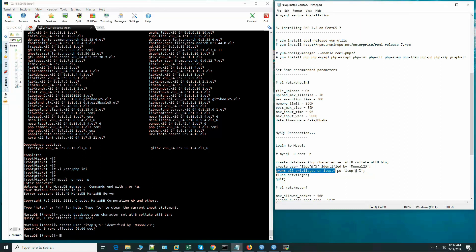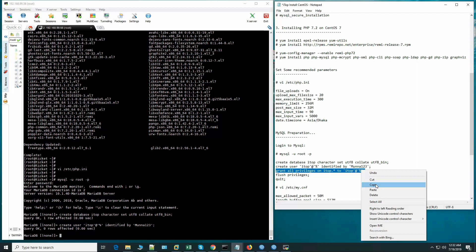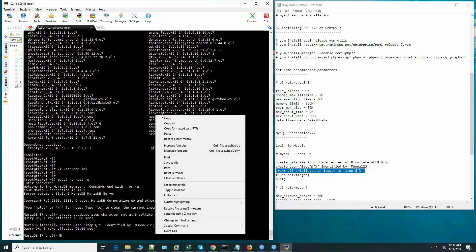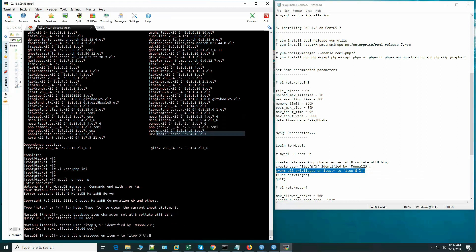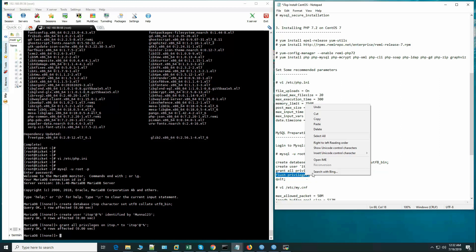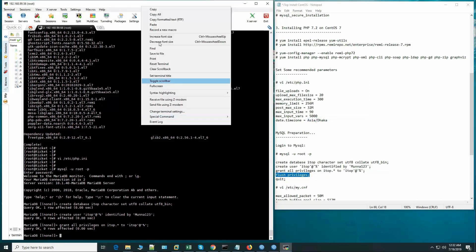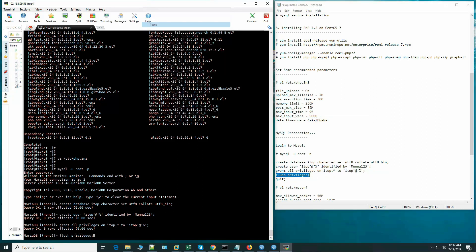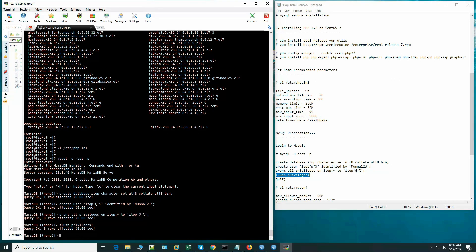We are giving all the permissions to the itop database to the itop user. This is the flush privileges and exit.